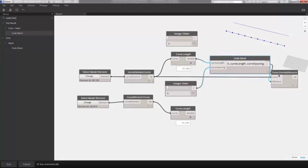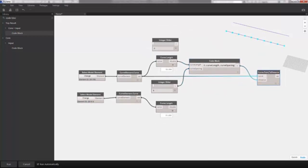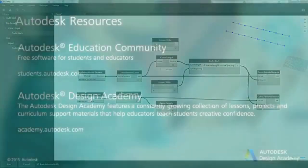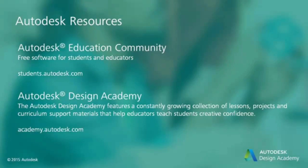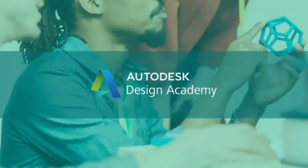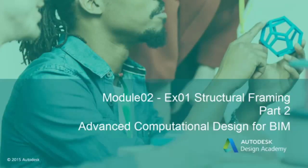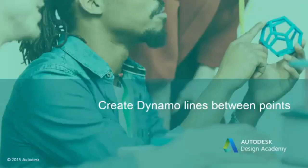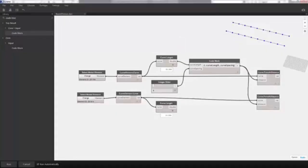We'll close out of number range and use CodeBlock going forward — it creates the same result. Let's move Curve Point at Distance over, copy and paste it, and plug our second curve into the second curve point node. Now we've divided both of our curves and we're ready to connect the points to create the axes for our beams. The division is still parametric — scrubbing the slider updates the division in real time. We'll keep it at 6 as it divides nicely across the span.